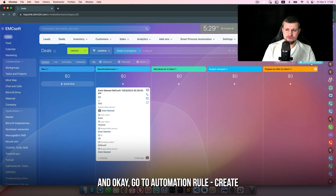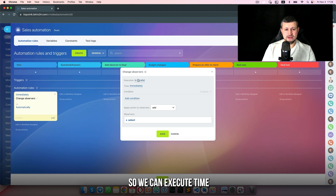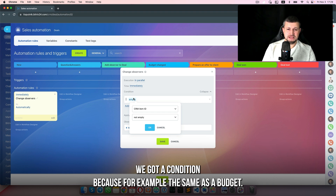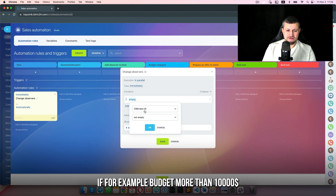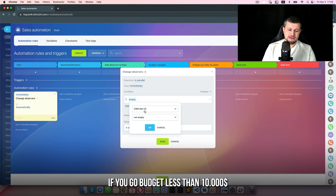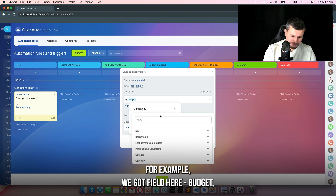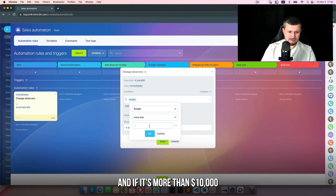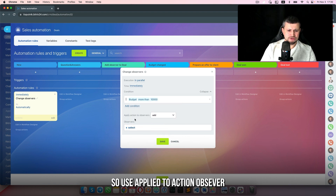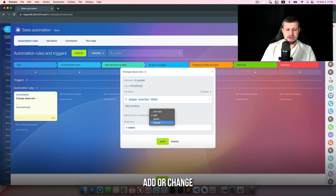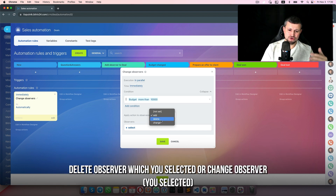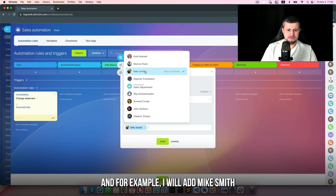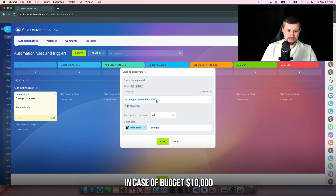Go to automation rules, create 'change observer'. We can set execute time and also, very importantly, we have a condition. For example, same as budget: if budget is more than 10,000 it could be one observer; if budget is less than 10,000, another observer. So we set the field 'budget' — if it's more than 10,000 — and the action is 'observer: add or change', which means add new observer, delete observer, or change from current to a new one. I'll use 'add' and add Mike Smith as observer for budget over 10,000.